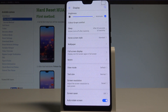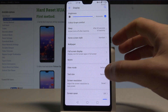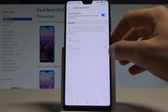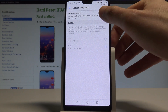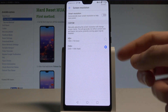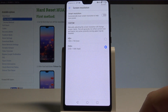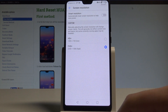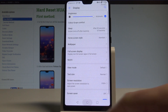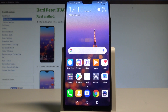Tap Enable to turn on smart resolution. If you would like to go back to the high resolution, just disable smart resolution and you will be using the highest possible display resolution again.